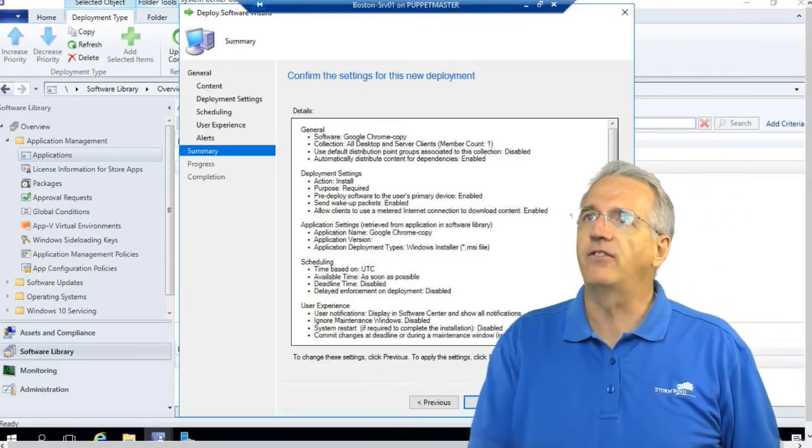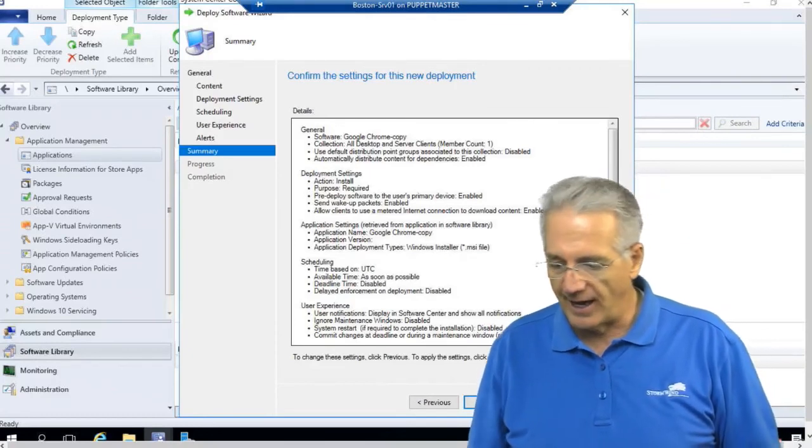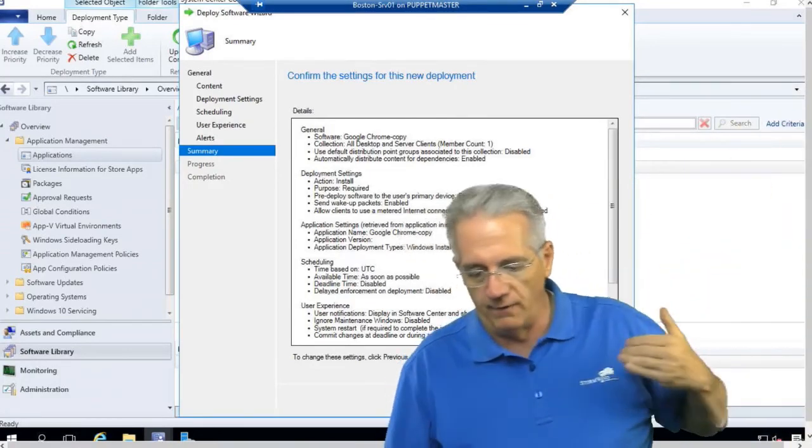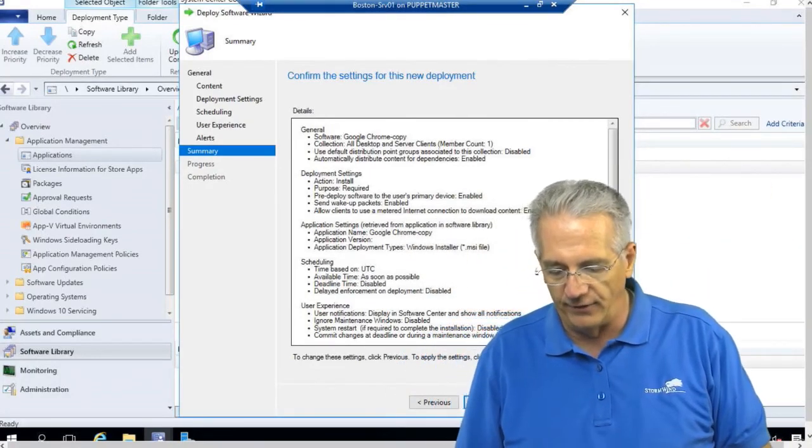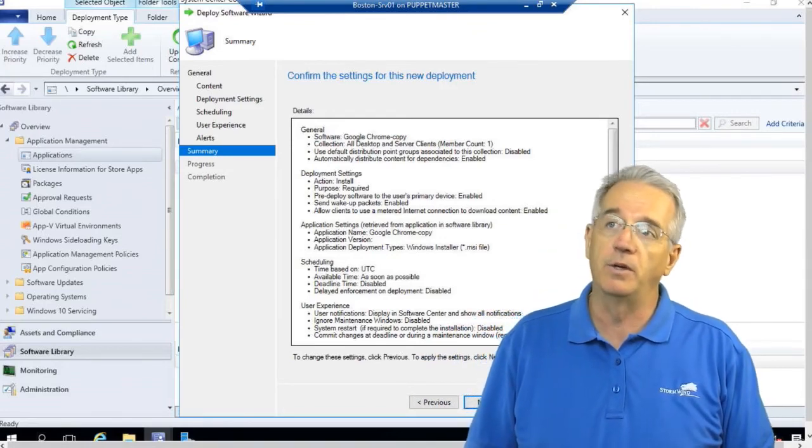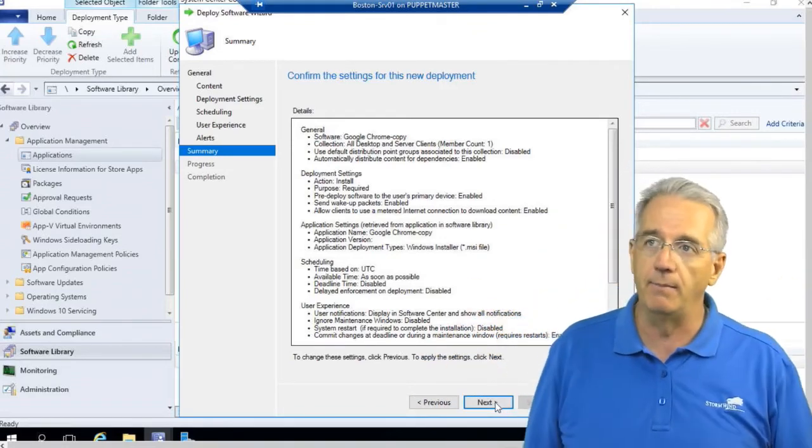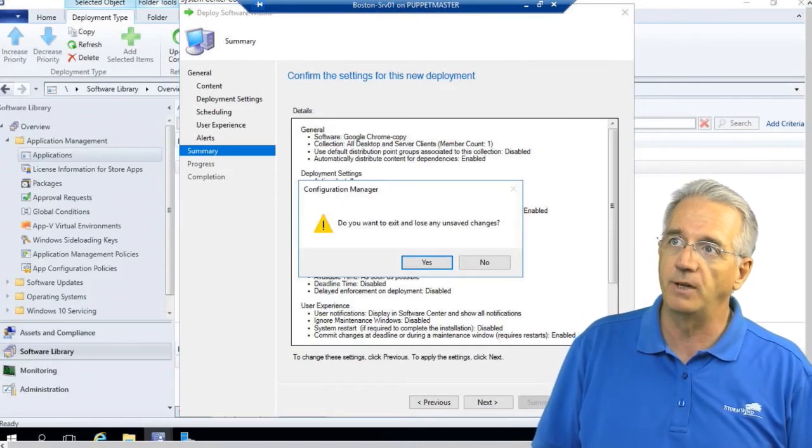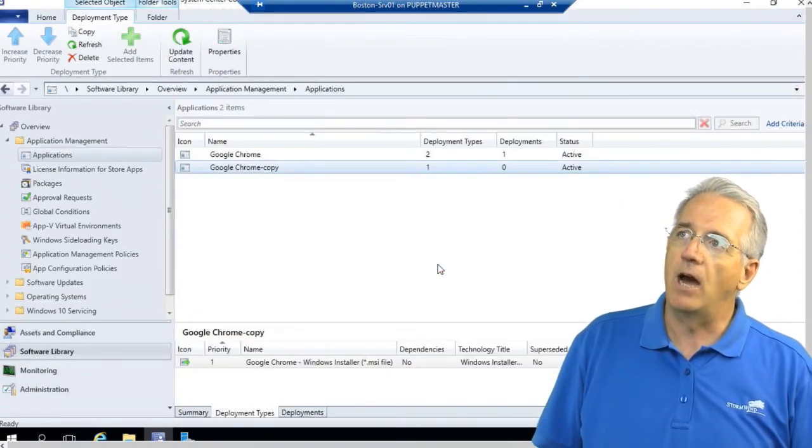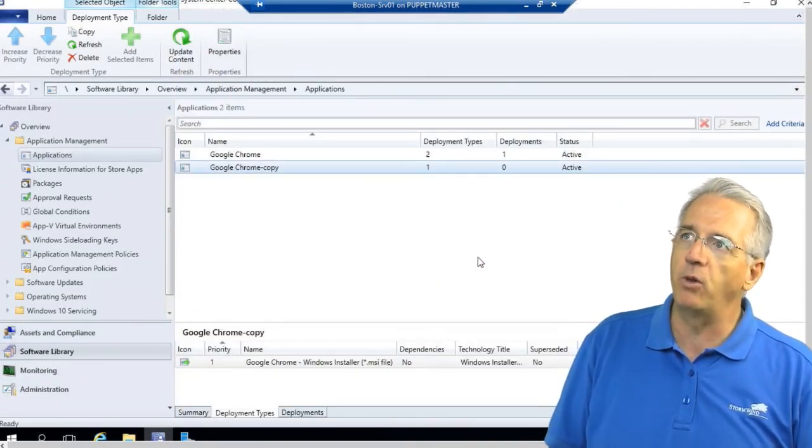So we have that. Then I say next. And then it gives us our nice little summary of all of the 900 billion things that we would deploy. And I would say next and it'll go ahead and make it. But I'm not going to do that. I'm just going to hit cancel because I already have this set up.